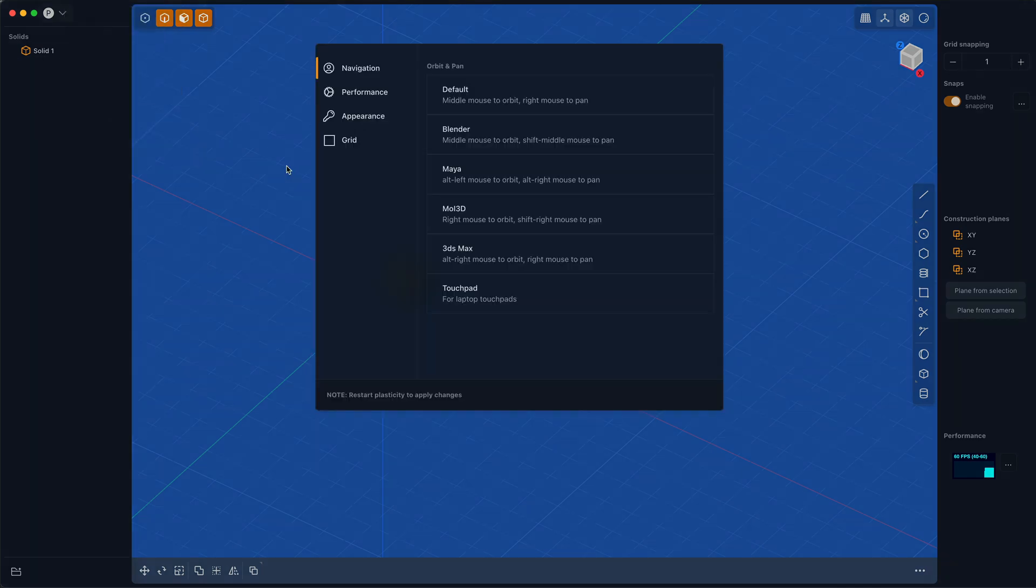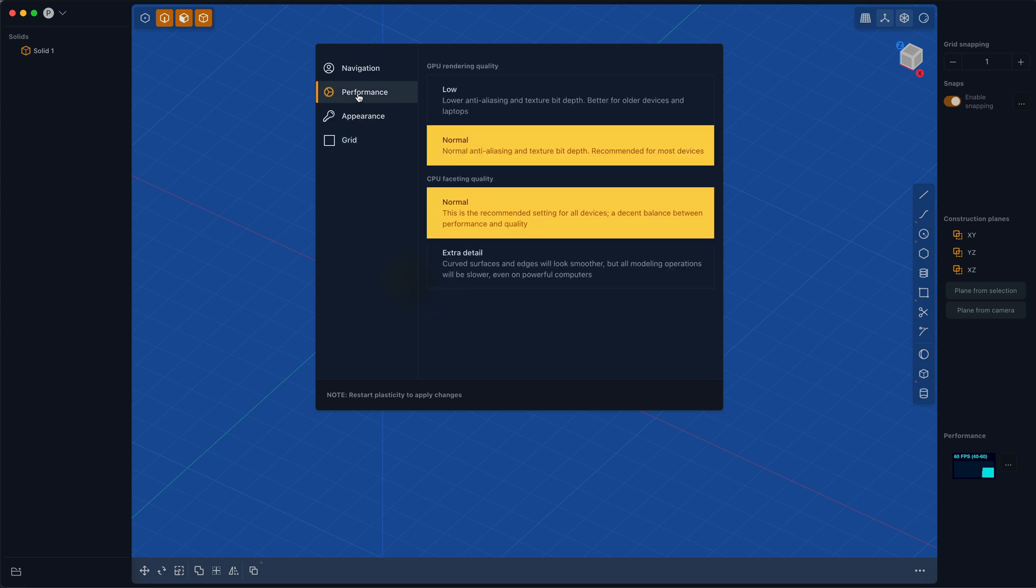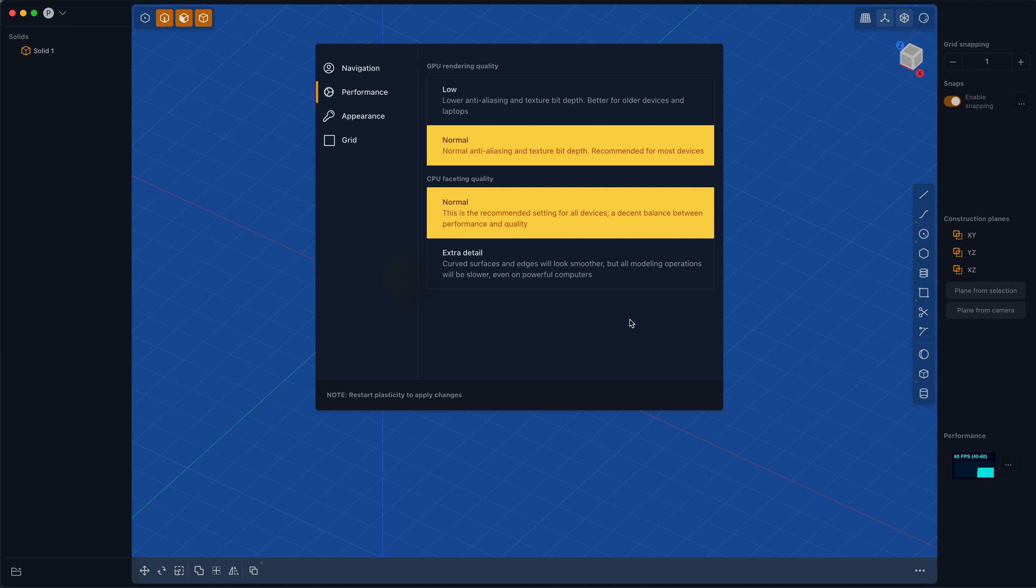The other preference I want to show you, because I think it's potentially important, is if you're on a slower computer or a laptop, and you're not getting 60 or more frames a second, you may want to set the GPU rendering quality to low, which will lower the anti-aliasing and bit depth. Things won't look as pretty, but it's better to have a high frame rate.